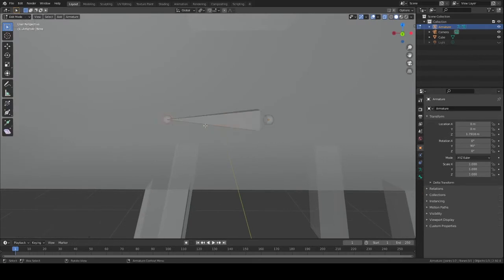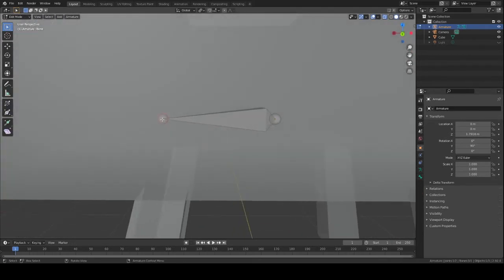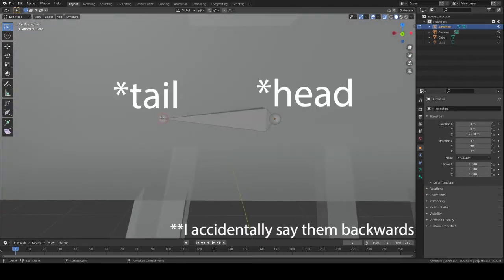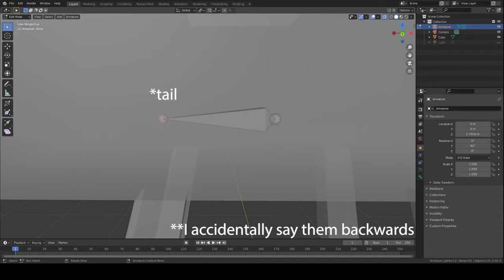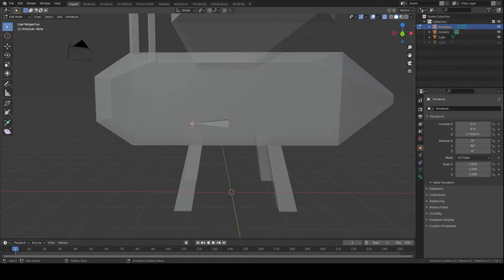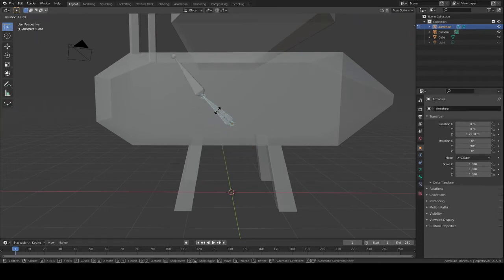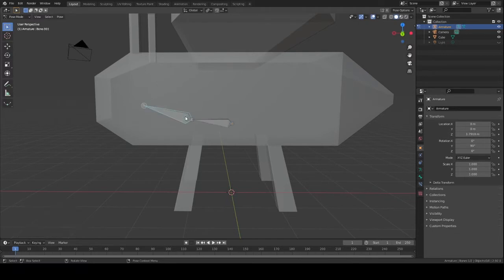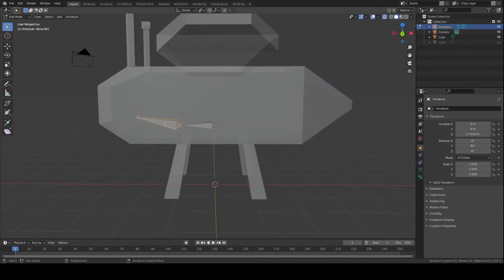Another thing about your bones: they have a head and a tail. The head is where it will attach to the tail of another bone. If we go into Pose Mode, this bone here controls everything that the other bone does. Whenever we put our bones together we want to be mindful of what we want to control the other bone.